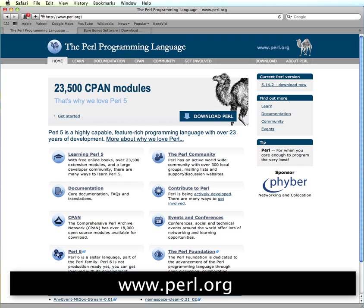Now, luckily for Mac users, the Mac operating system is based on a Unix operating system, and it already comes with Perl installed.